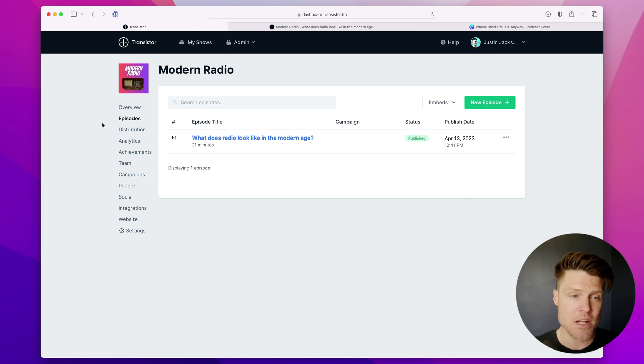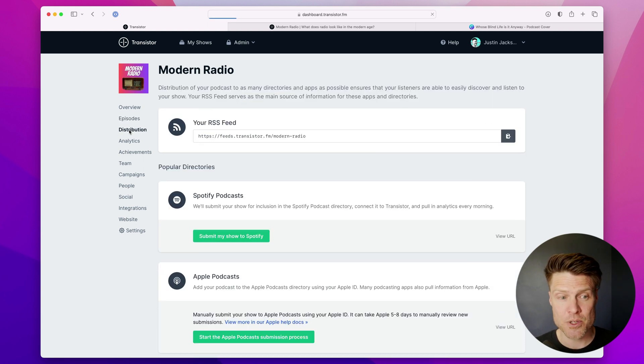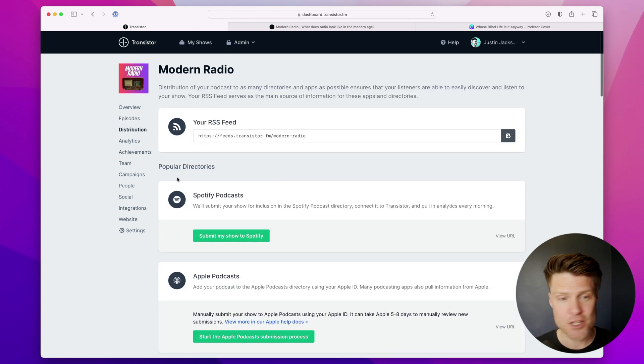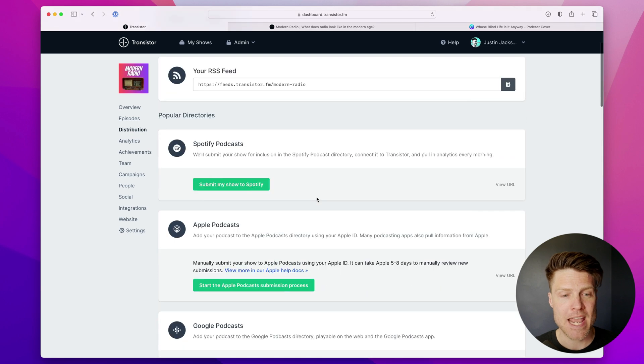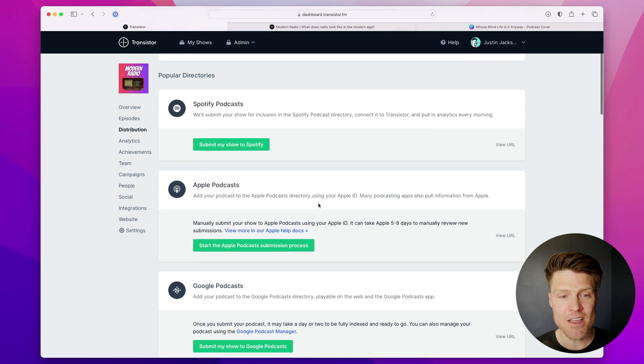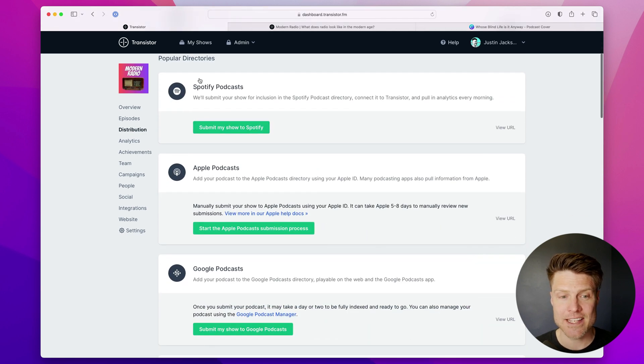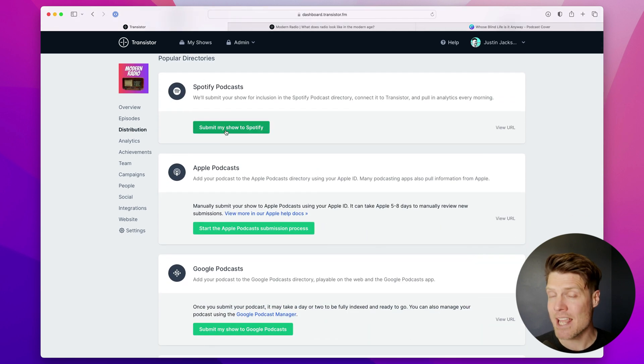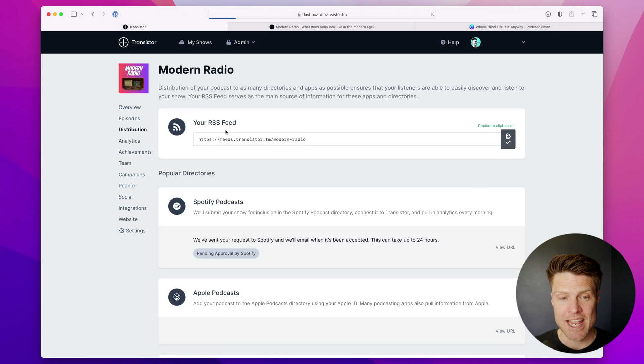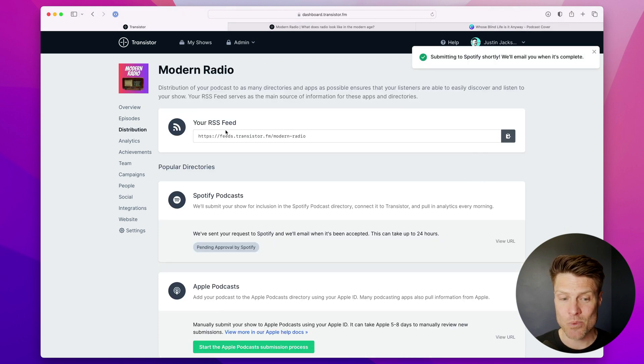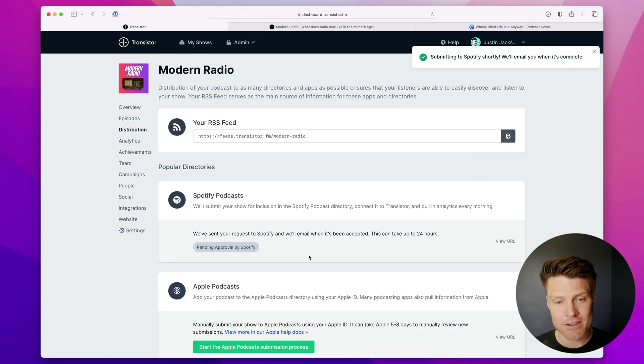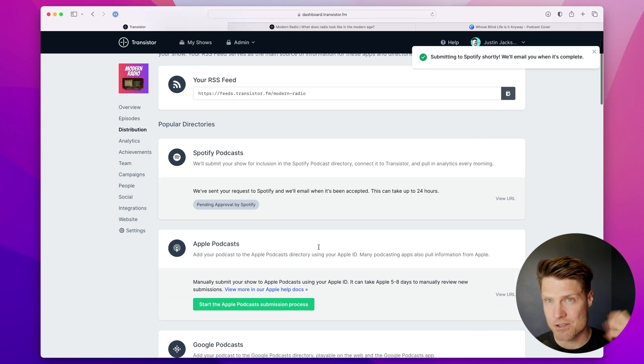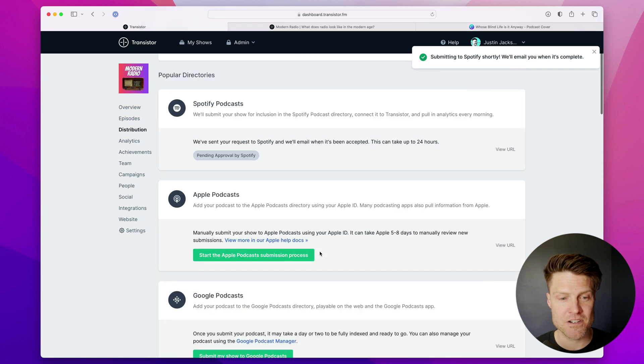To do that, I'm going to go over to the distribution menu. And you'll see here that I can click a button and submit to Spotify. And this one's nice because it submits directly to Spotify. There's no need to register anything.